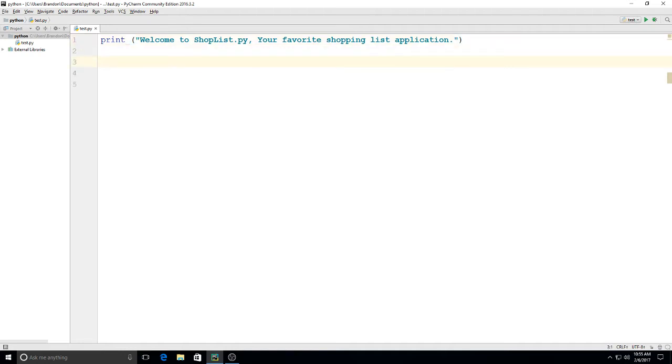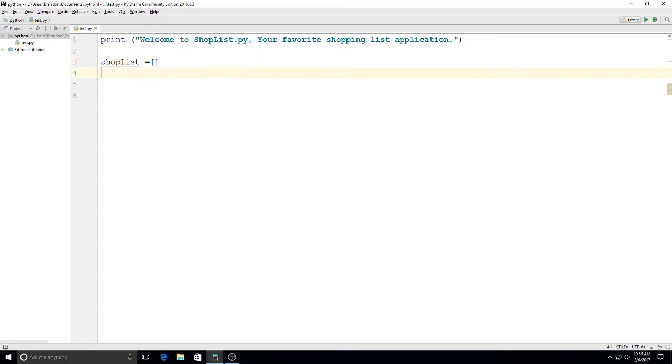Alright, and then we're going to make our list. We'll call it shoplist equals, and we'll use our brackets right there.